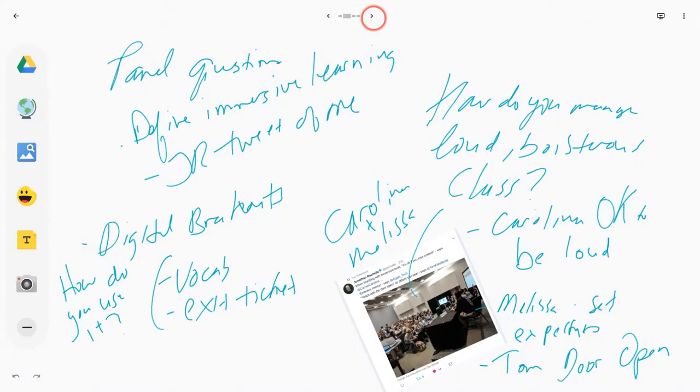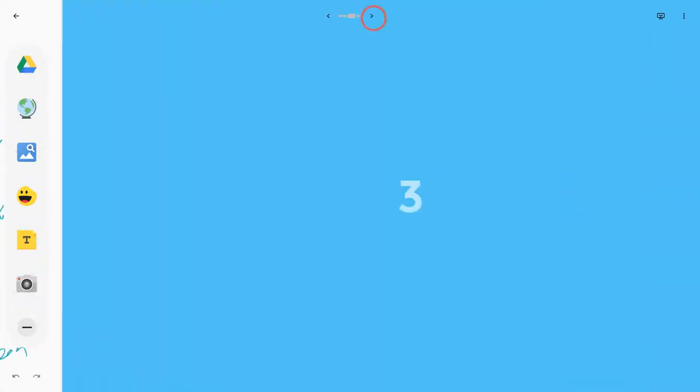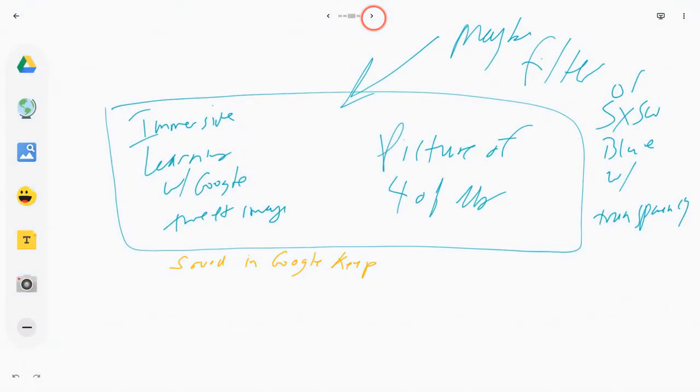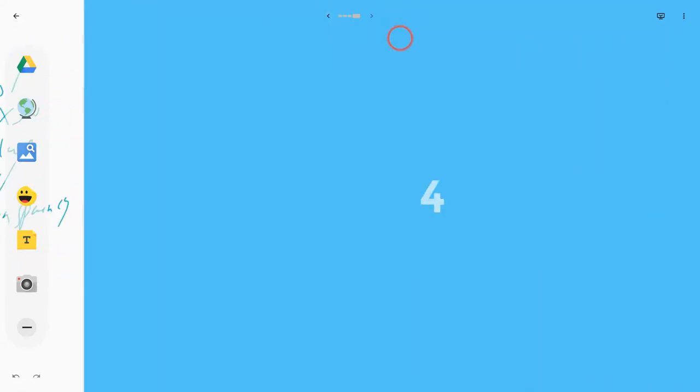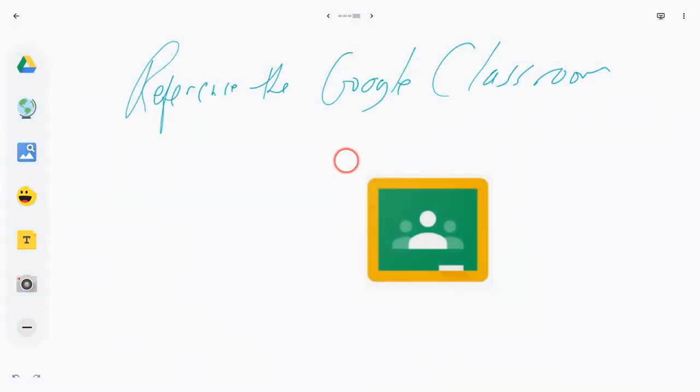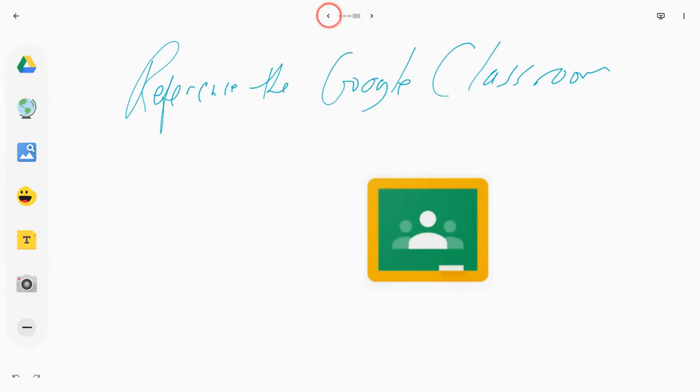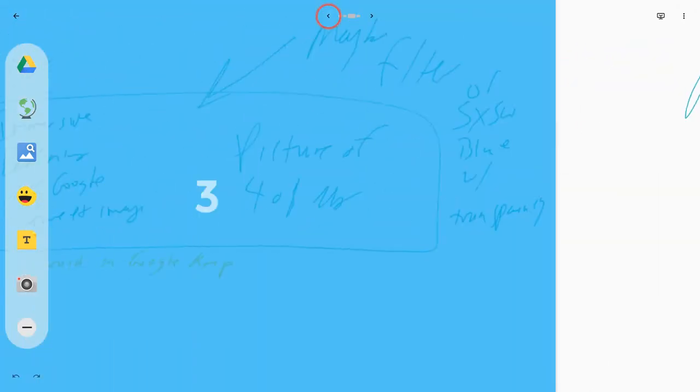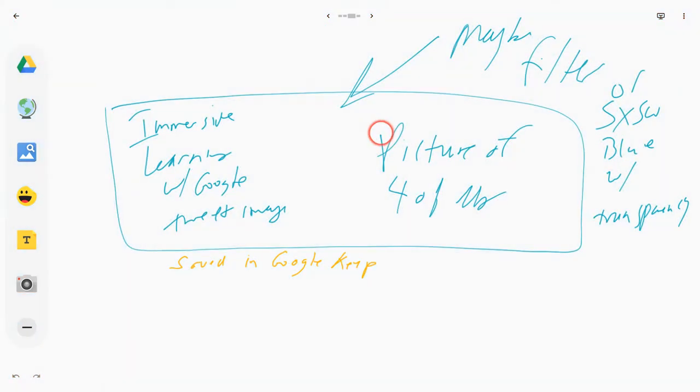So anyway, you can see here as we go frame by frame in the jam, this chicken scratch is my actual notes for this blog post. I like that you can use images. And again, here on this last one, I just say reference the Google Classroom. I put that icon there, but I can also use my sketching.